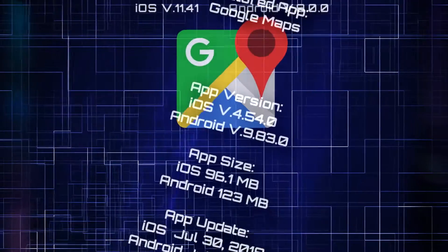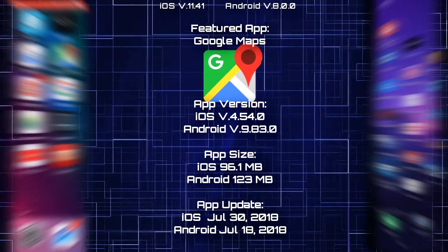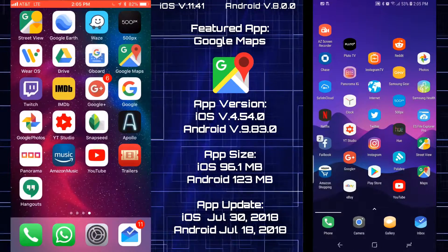In today's episode we're going to take a look at Google Maps on iPhone and Google Maps on Android.